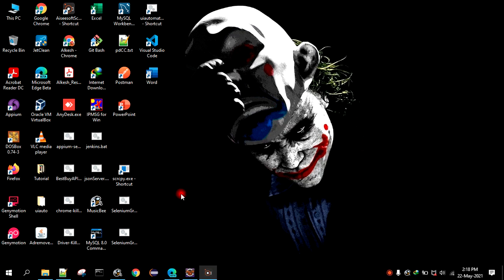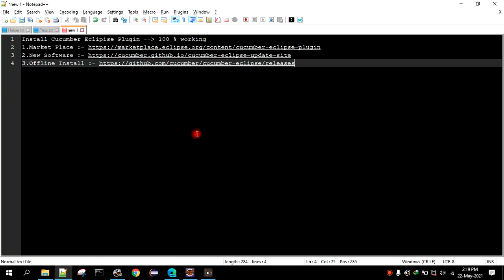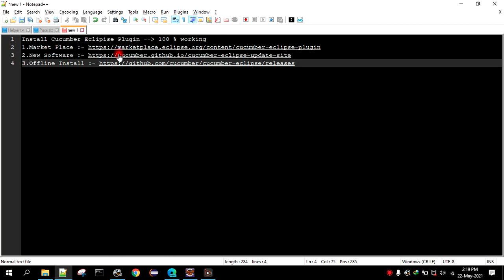Hello and welcome guys. So in this tutorial we will see how to install Cucumber plugin into Eclipse, which is 100% working. There are three ways by which we can install, so this is the one way.